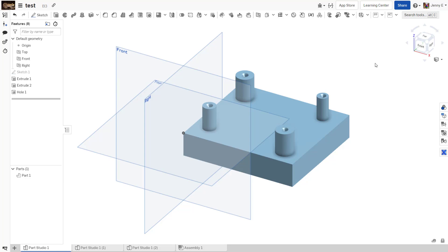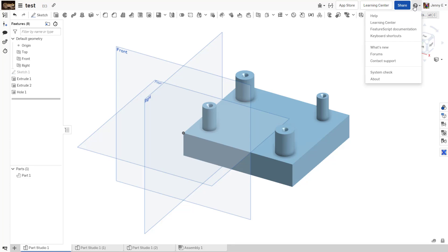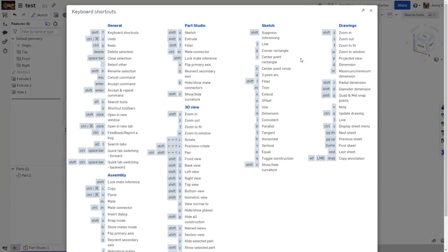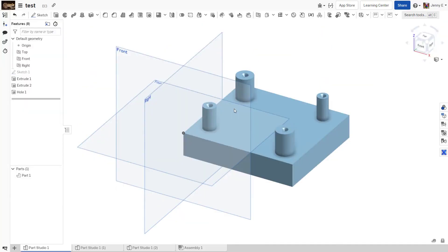Instead of moving your mouse all the way up to here and hitting the Help menu and going to keyboard shortcuts, you can just hit Shift and the question mark and it will pop the keyboard shortcut map up so you can remind yourself what the particular shortcut is that you are looking for. Then, when you're done, just hit Escape to pop the menu back off your screen.